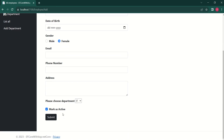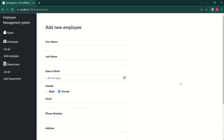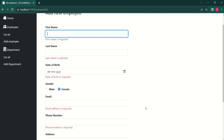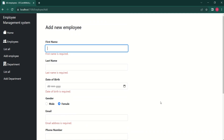I will submit the form without filling any data. This time, since we have enabled client-side validation, if there are any errors, the request should not reach the server and we should get an error message as soon as we click the Submit button. Let's verify that — clicking Submit, we can see error messages displayed on the view and the request did not reach the server. This means our client-side validation is working fine.